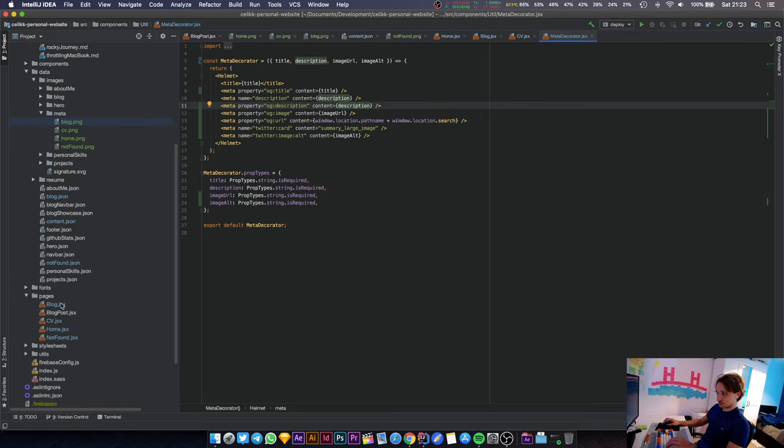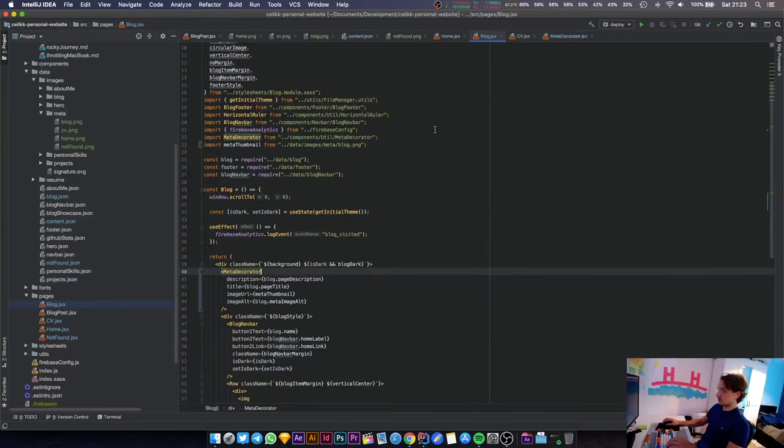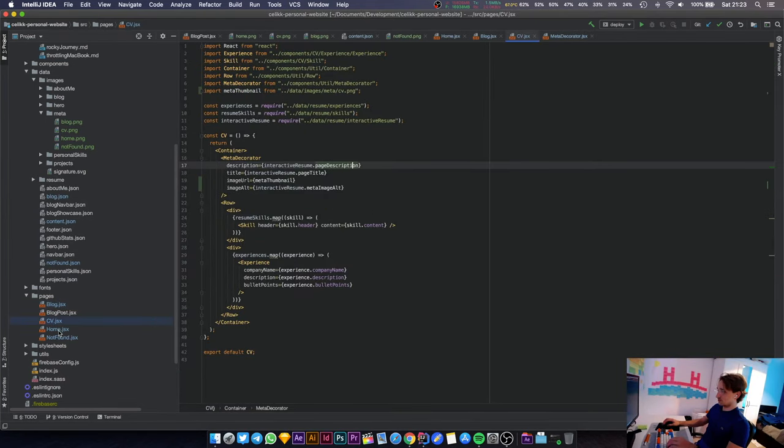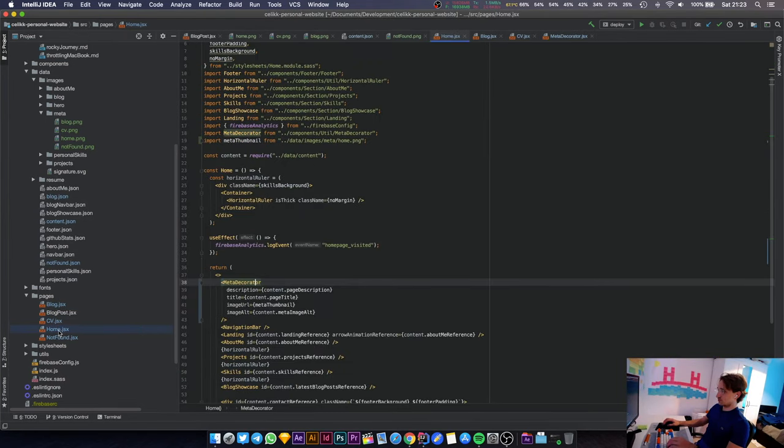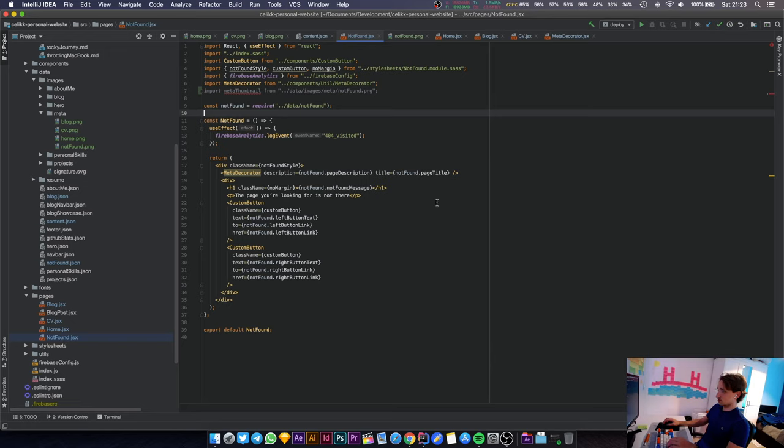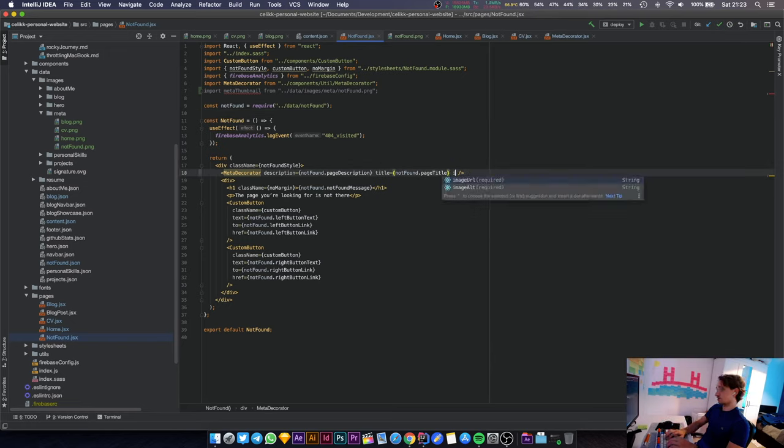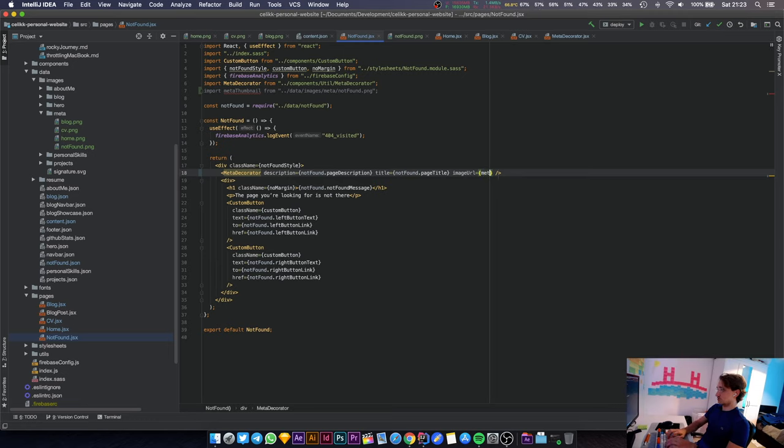Image alt is going to be interactive resume.metaImageAlt. That looks good. We have three pages, we're missing one of them. We've done it for the blog, the CV, the home page. We haven't done it for the 404 page. Image URL is going to be the thumbnail.